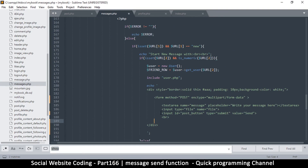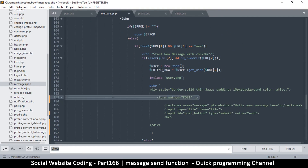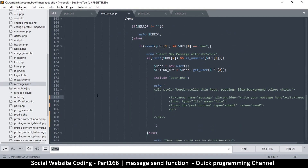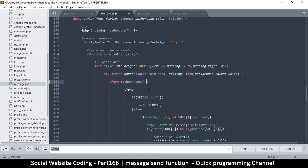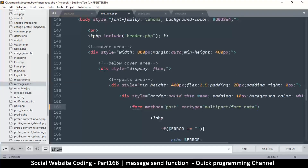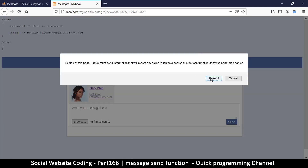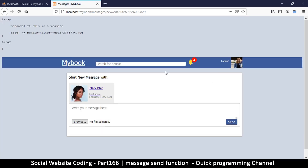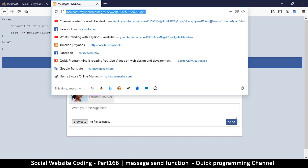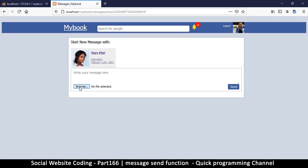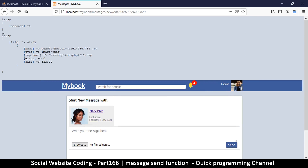Sure enough, there is a nested form — that's our problem. I'll delete the inner form and copy the enctype attribute, removing it from the inner form and pasting it onto the outer form. Let's see what happens now if I refresh the page.